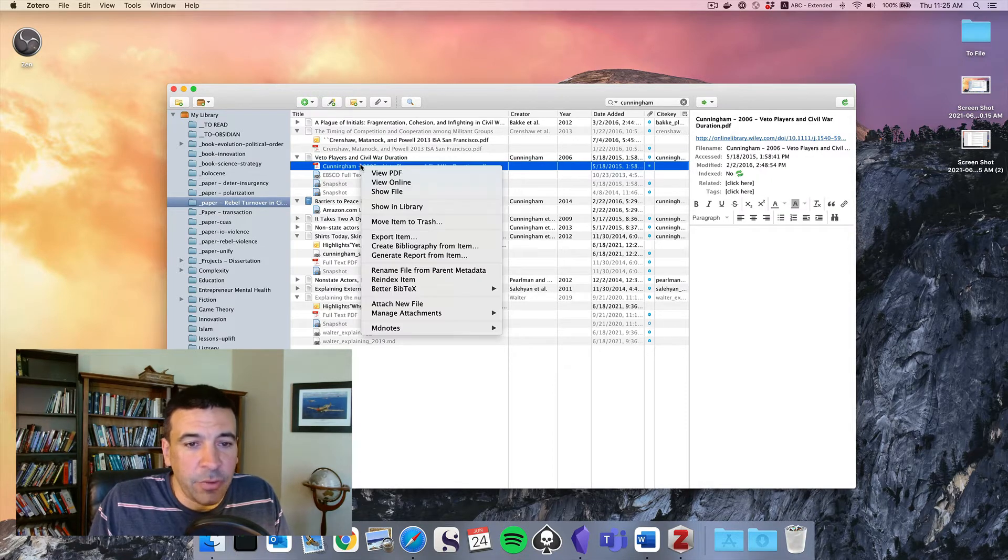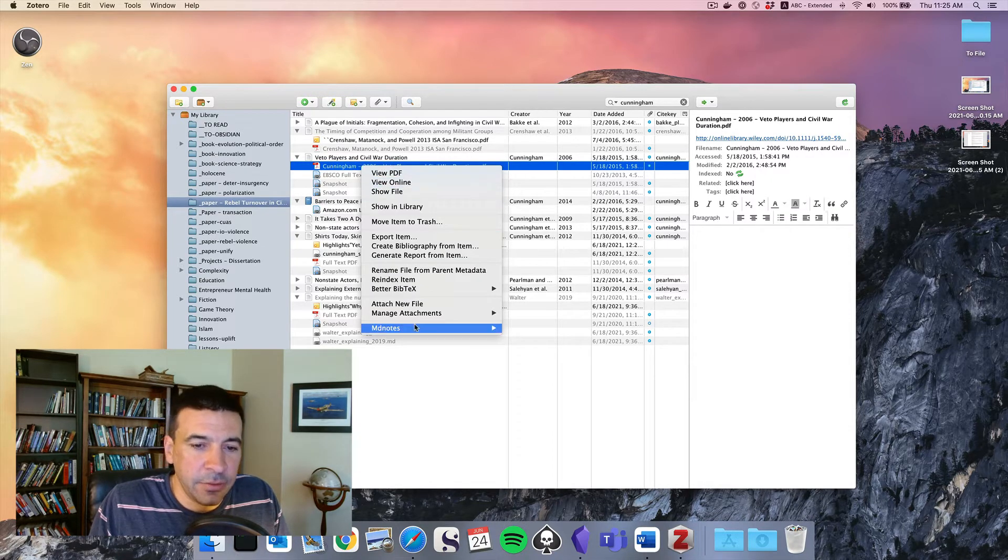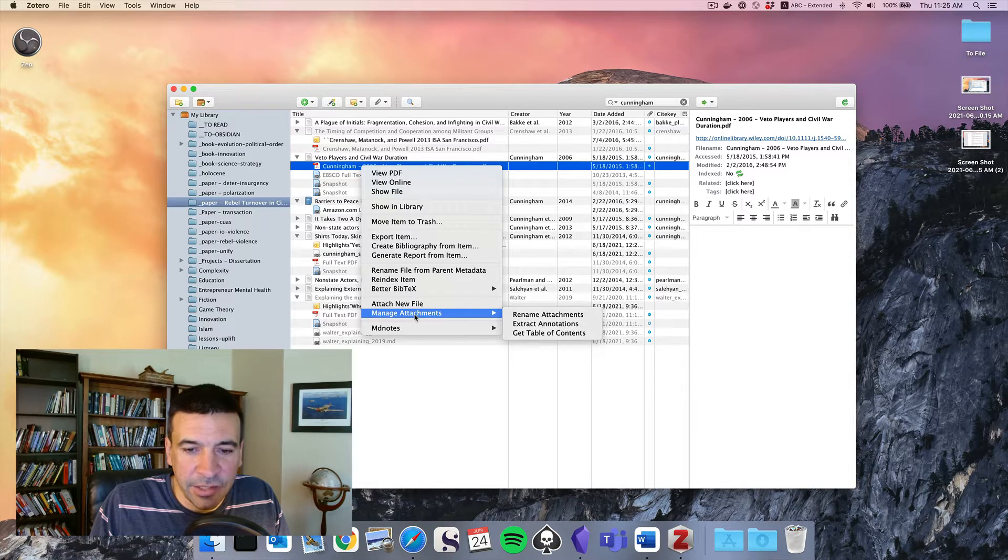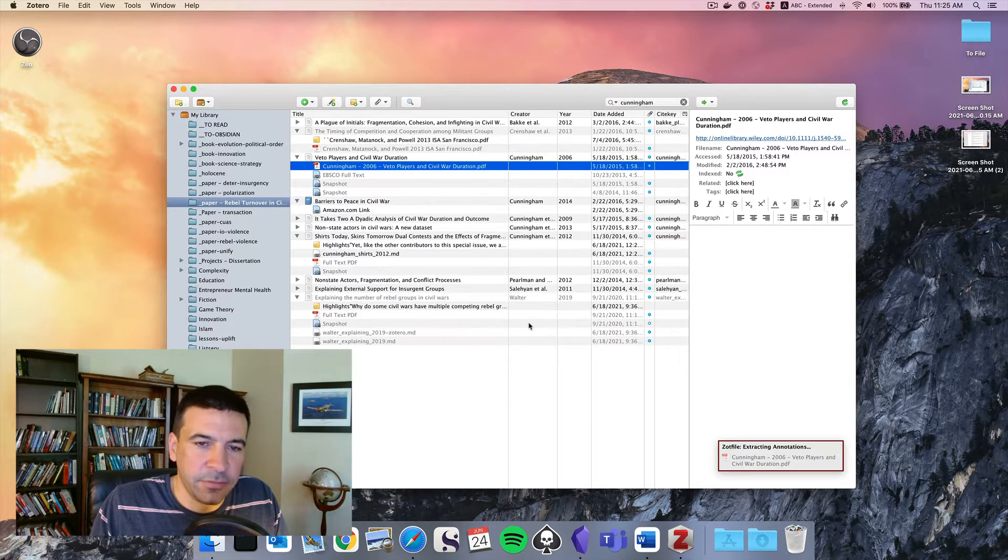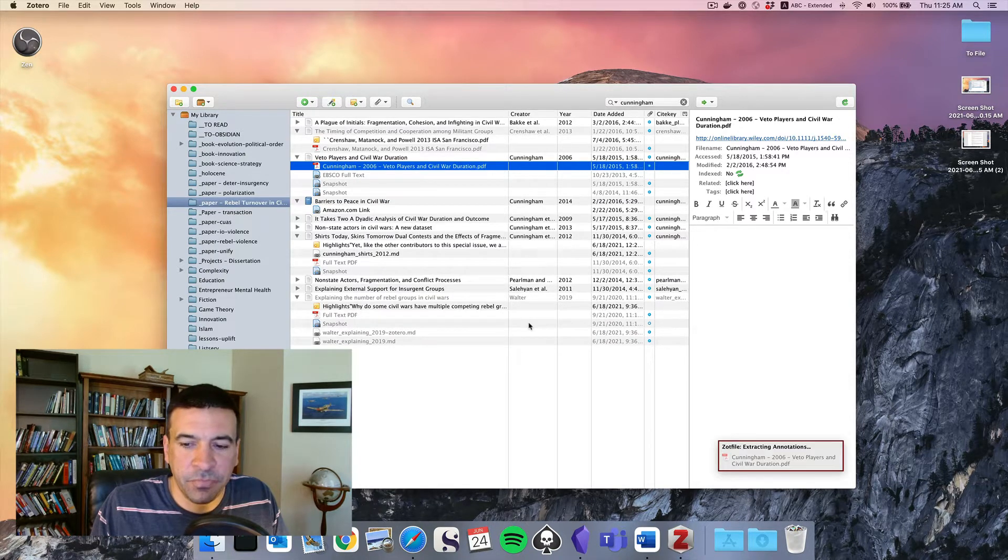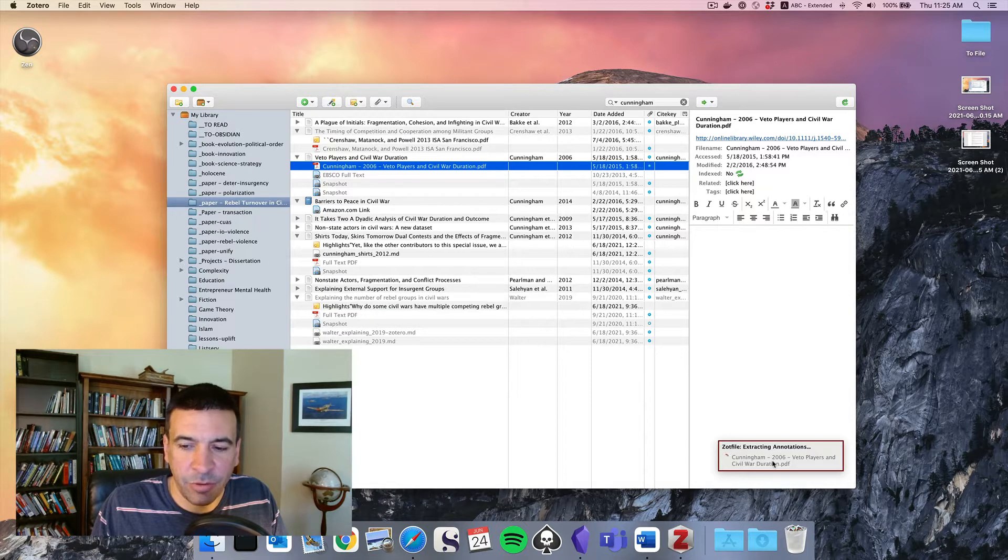Note that you don't want to highlight the overall entry, just the PDF. And right-click, go to Manage Attachments, Extract Annotations. We'll get a little pop-up here that it's in the process of extracting.